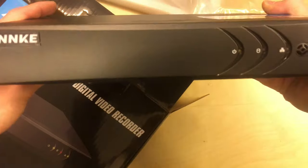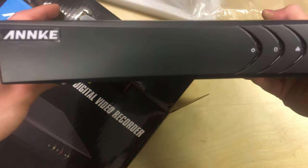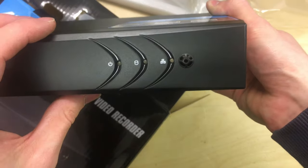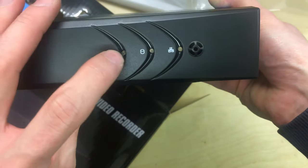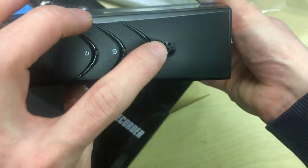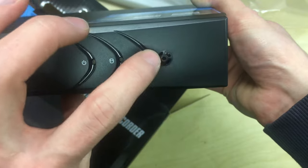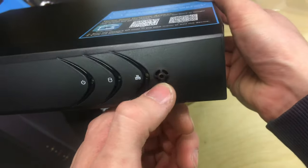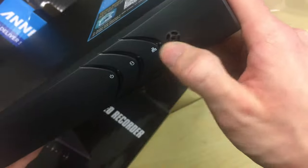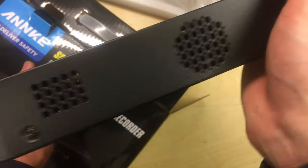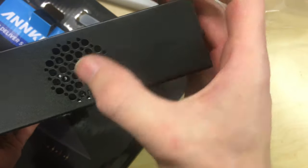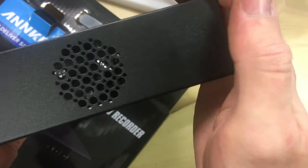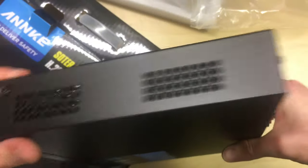Here we've got the unit itself. It's a matte black finish. There's those three indicators. I'm assuming this is an infrared sensor for a remote control or it might just be some sort of a vent. Or maybe it's a buzzer. We've got a couple of vents on the side. It looks like a fan vent but there's no fan in it. The other side is just vents as well.